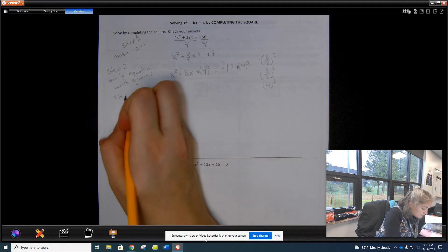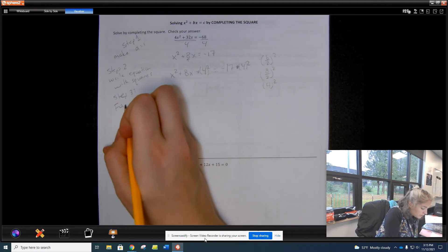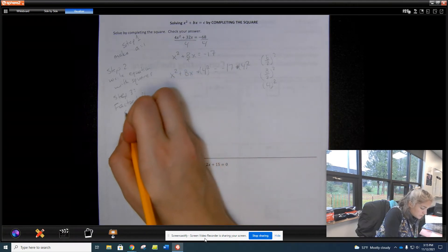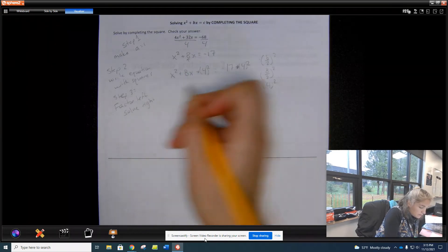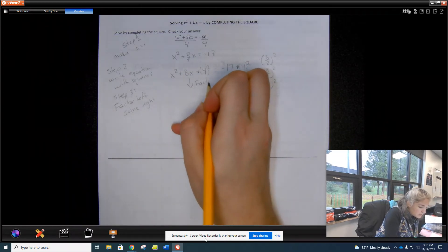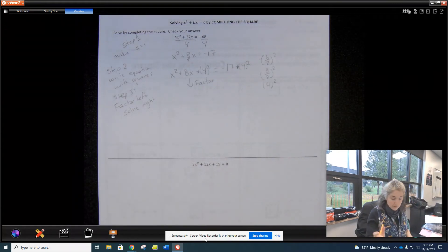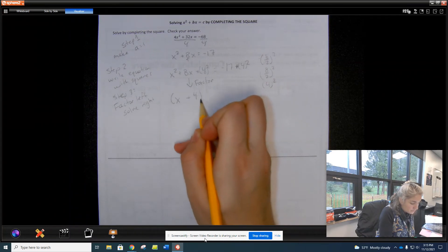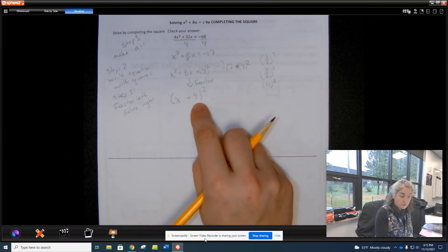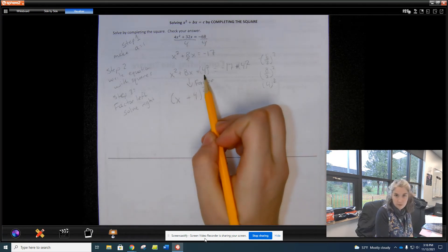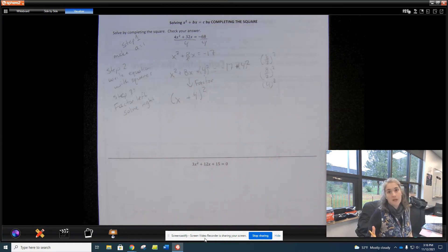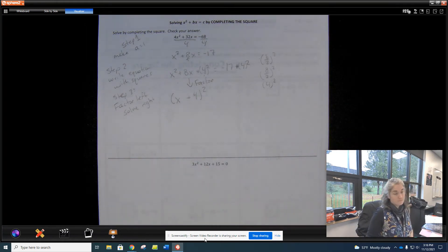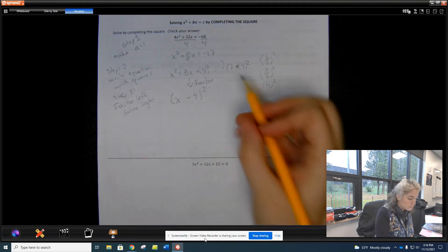Step three — factor the left and solve the right. Because it's a perfect square, we look at x and the positive 4: (x + 4) squared, when FOILed, gives x² + 8x + 16. If you're rusty on FOILing, remember this just means (x + 4)(x + 4).